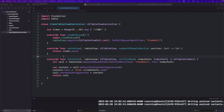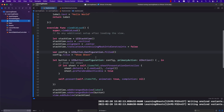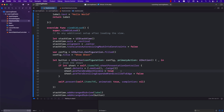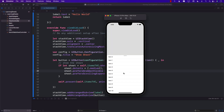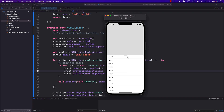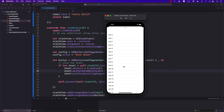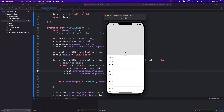It's actually just one property. Set sheet.prefersScrollingExpandsWhenScrolledToEdge = false, because by default it is true. Now it will allow you to scroll through the items even in half mode. You can always drag the sheet manually to go full screen, and from there scroll from the top.